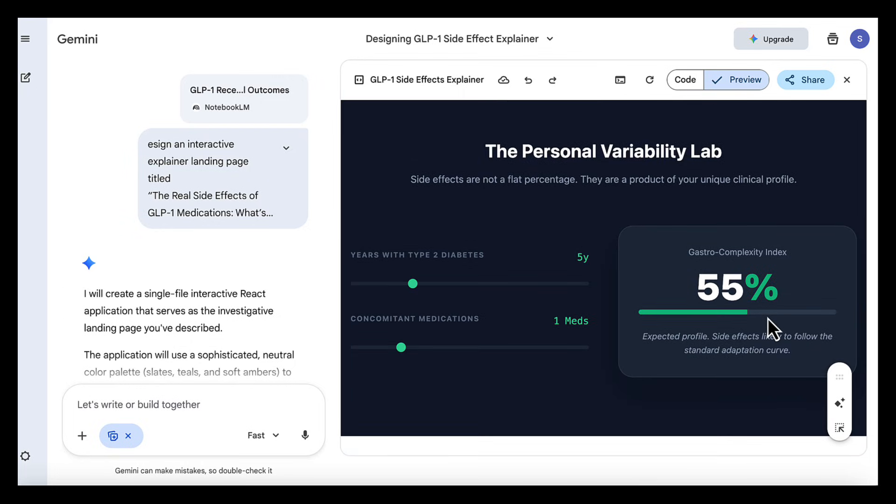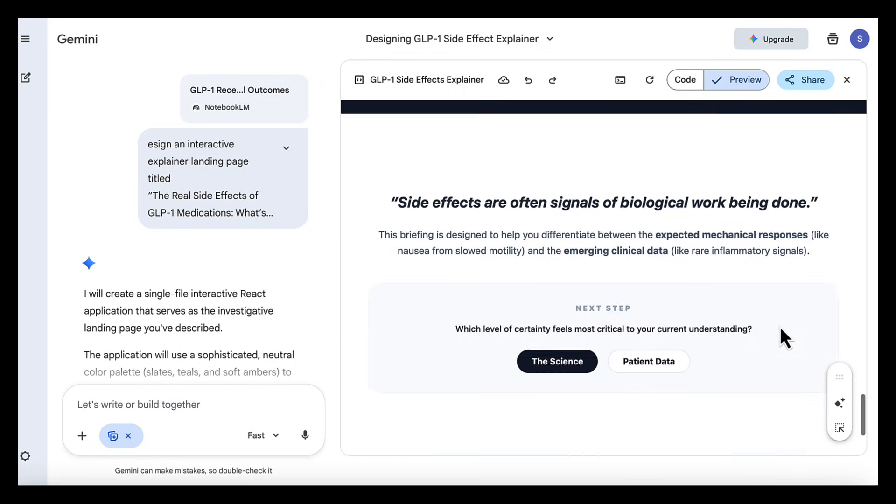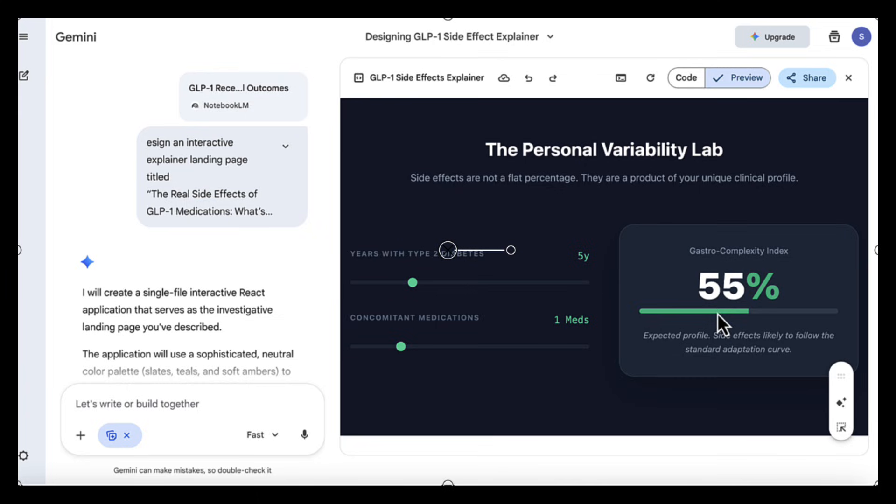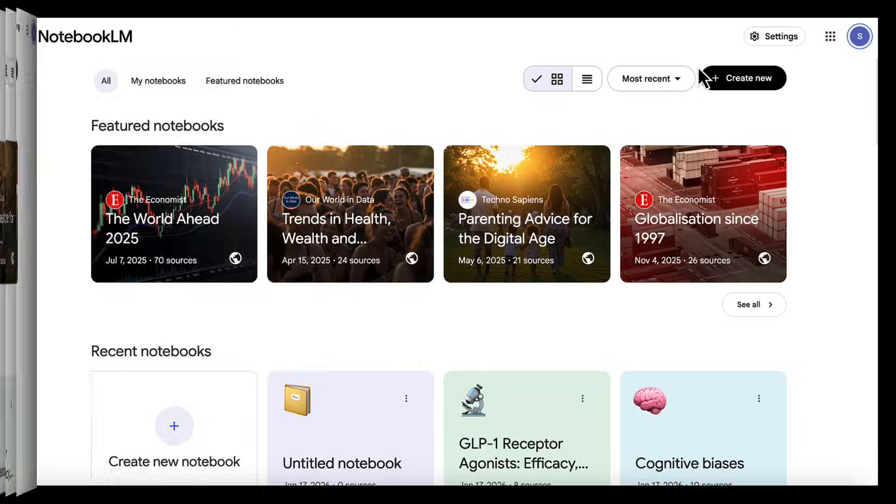showing how effects change over time and why early experiences don't always last. Overall, this brings to life the research-backed information that we extracted from Notebook through a well-designed resource, and that's exactly what combining Notebook LM and Gemini makes possible.